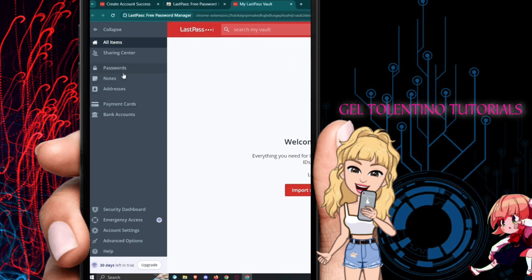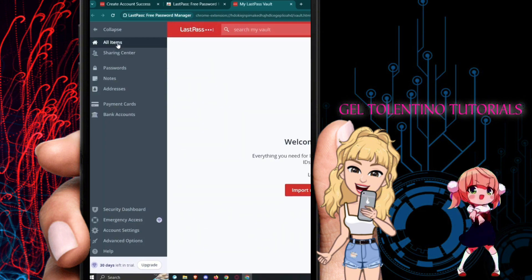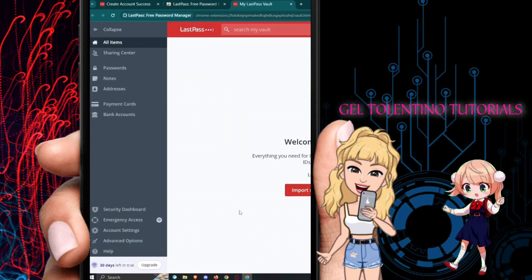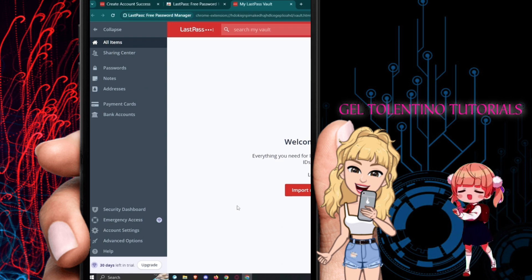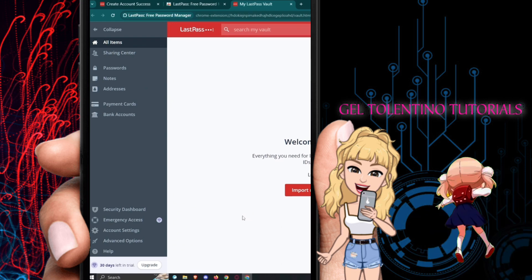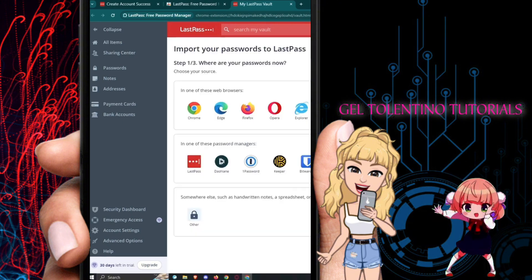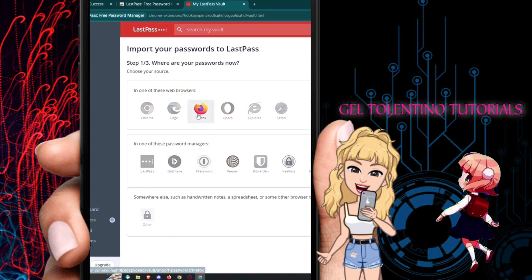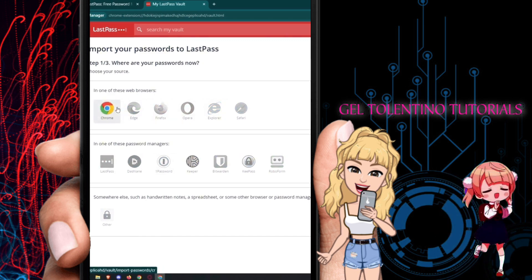First is 'All Items,' which includes everything you have saved. If you've previously saved passwords on a different platform, you can import many passwords at once into LastPass. Click on that option to see the import UI.